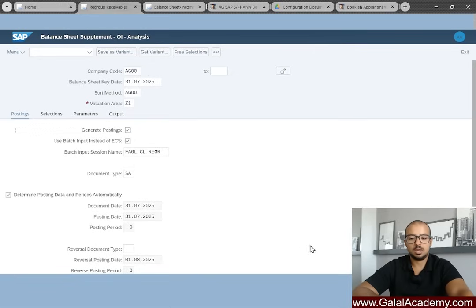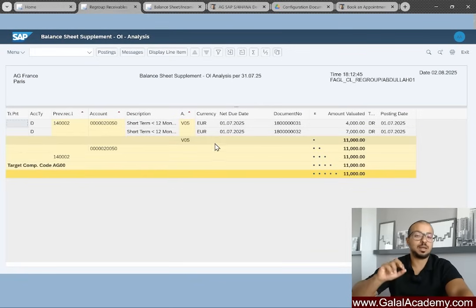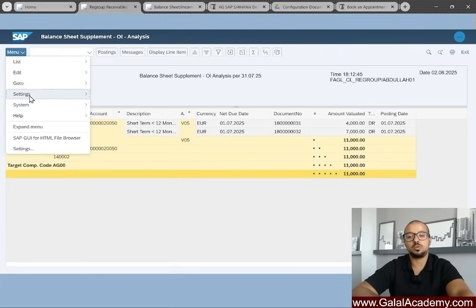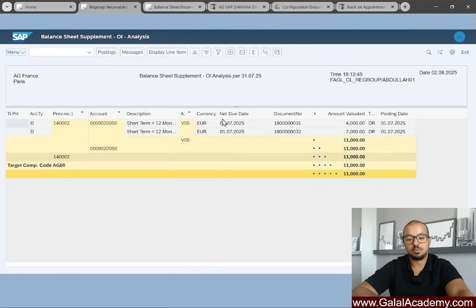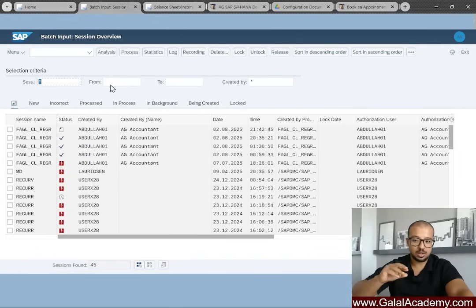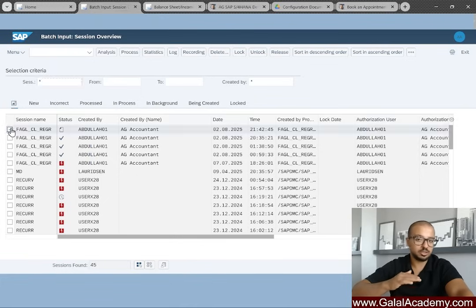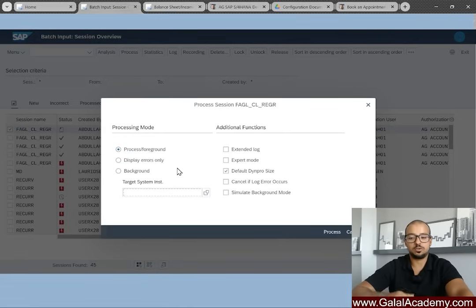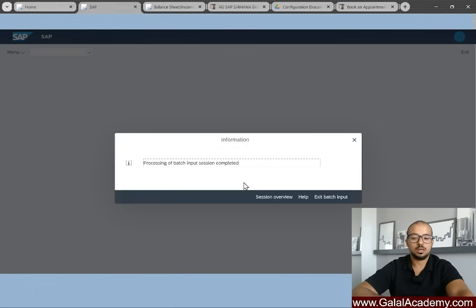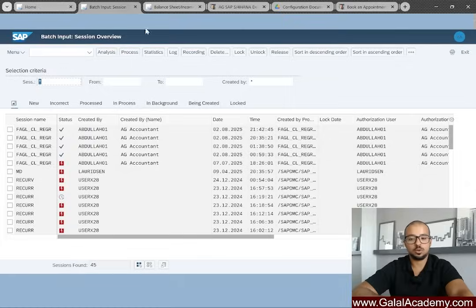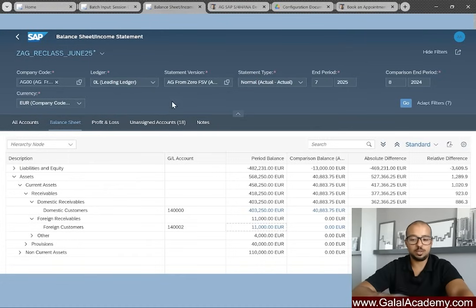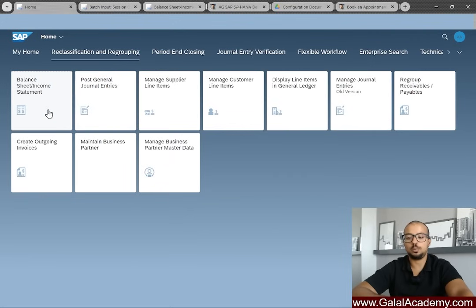Now I'll exit the report and go back to generate the actual postings — click 'Generate Postings' and Execute. SAP creates a batch input session. To run it, go to Menu → System → Services → Batch Input → Sessions. As explained in previous videos, nothing has been posted yet until we process the batch session. I'll select the session and process it using 'Display Errors Only' mode. The session completes successfully.